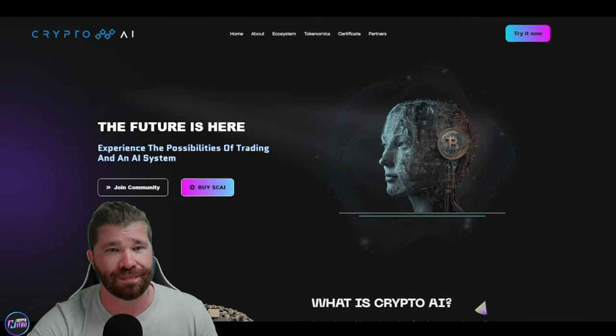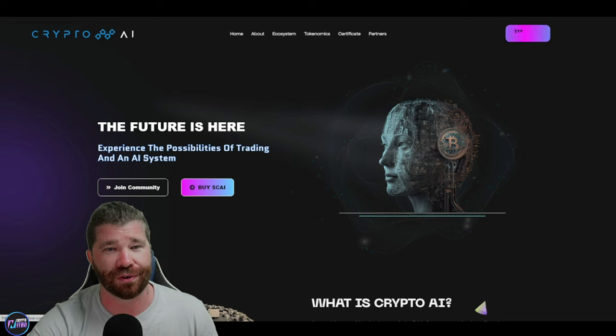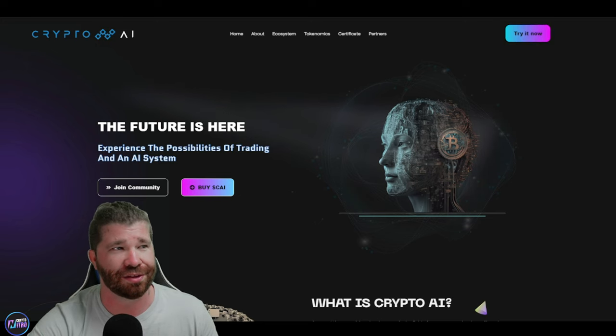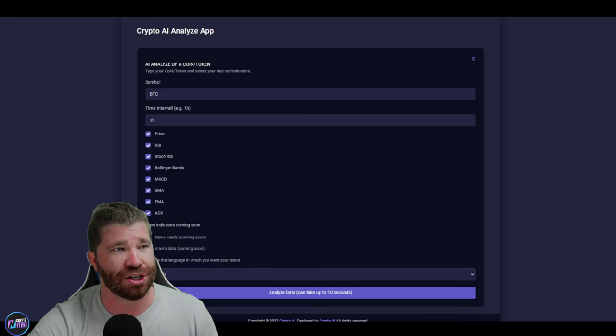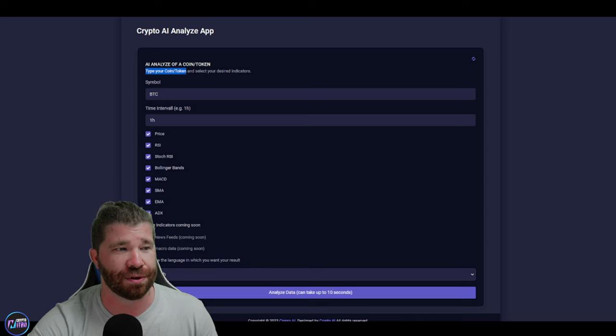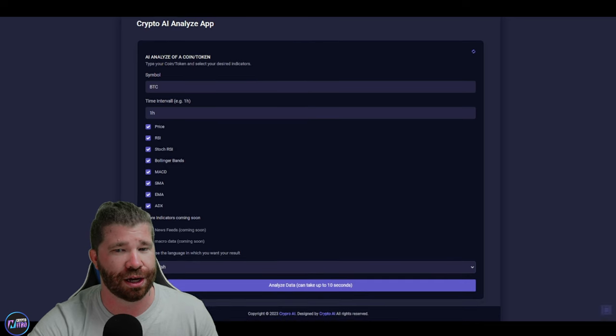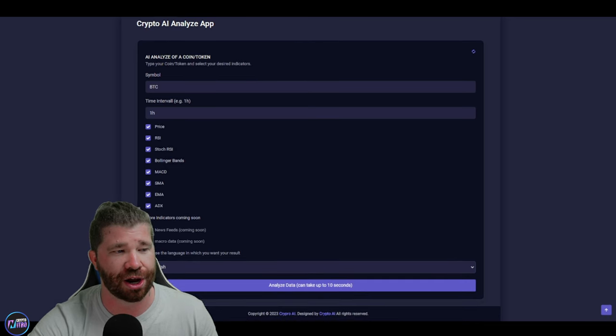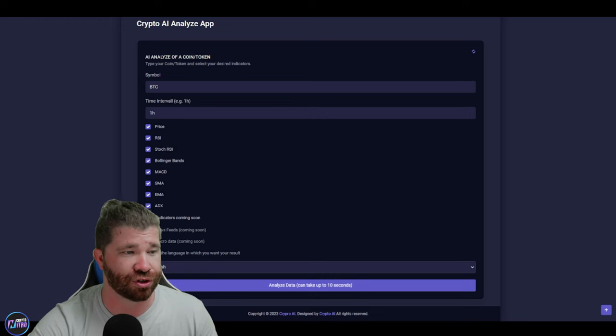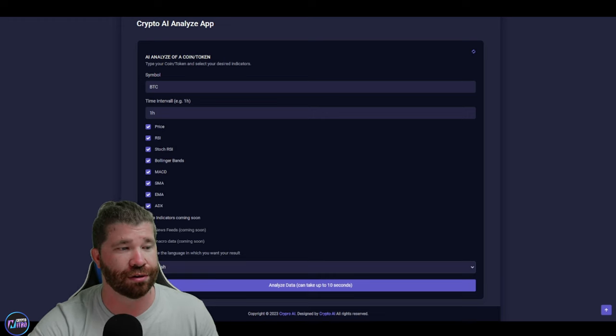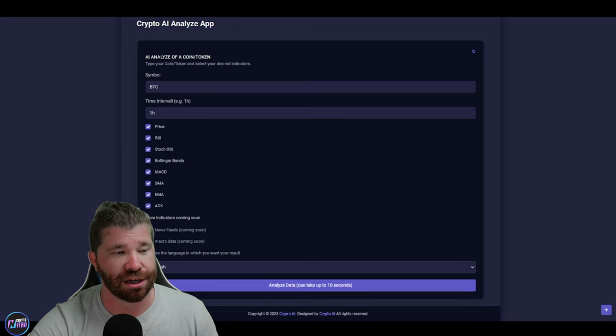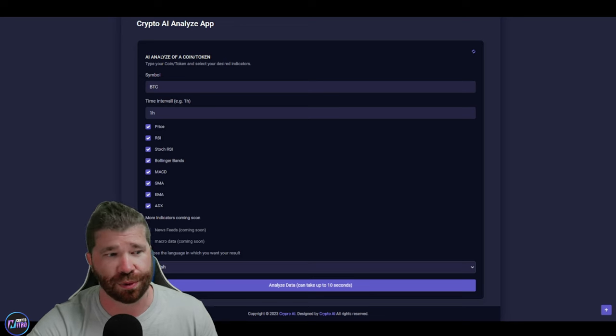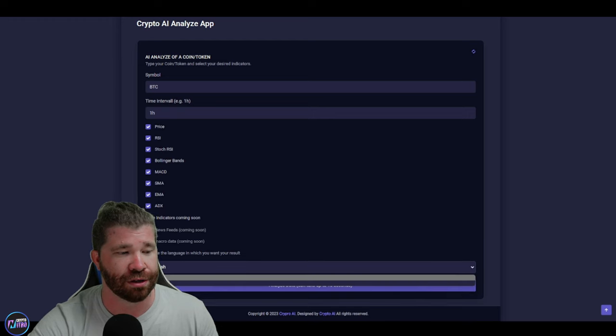So ladies and gentlemen, very top right, you guys can actually see where they have a button that states try now. This is actually pretty cool. It's called a Crypto AI Token Analyzer. So basically, it states type your coin or token, select desired indicators. Obviously, this will provide you everything that you need, like price, RSI as in relative strength index, stoic RSI, Bollinger Bands, MACD, SMA, EMA (exponential moving average), ADX. And you guys can even see news and micro data coming soon. You can even choose language. We got English and German.